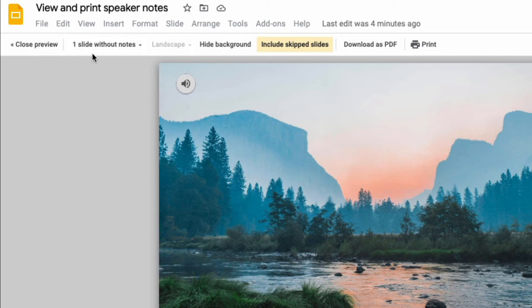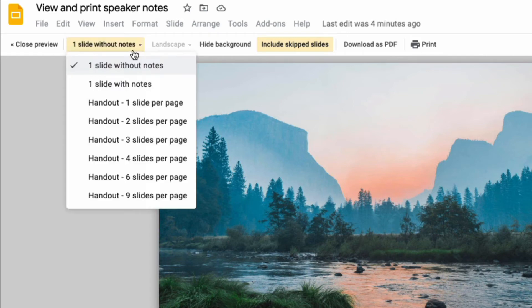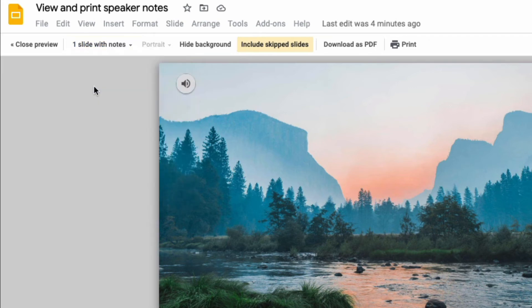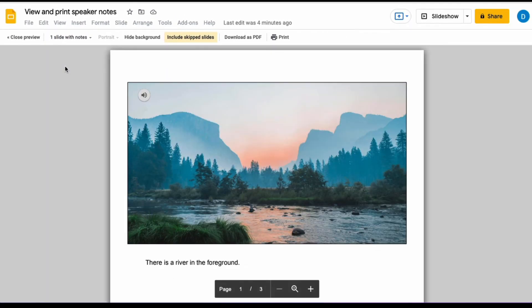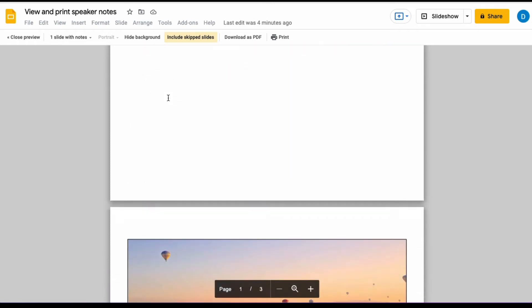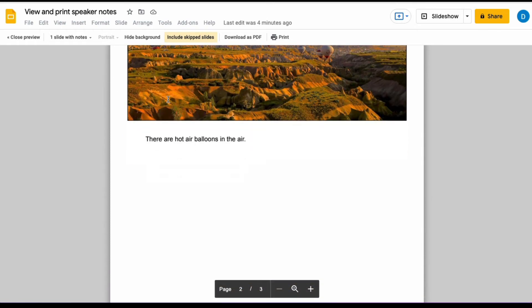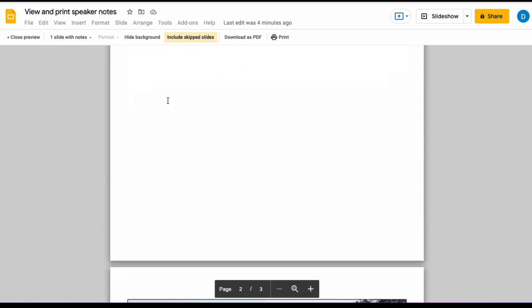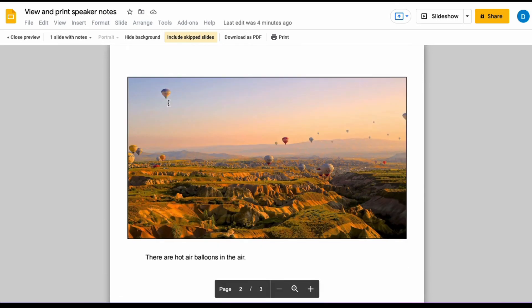the main menu options, you're going to look where it says one slide without notes. And when you do that, the print layout changes so that you can print the slide as well as the speaker notes.